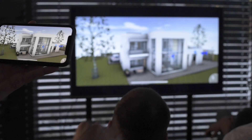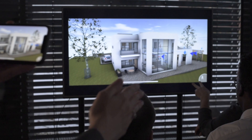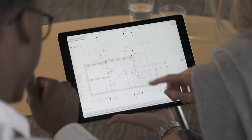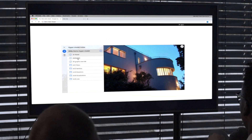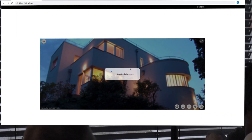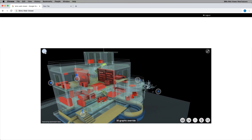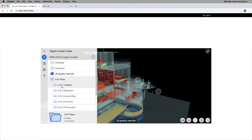BIMx helps you deliver engaging and interactive design presentations on the fly. Now introducing the new BIMx WebViewer. The BIMx WebViewer is a free service and it does not require any browser plug-in to download or any software to install.